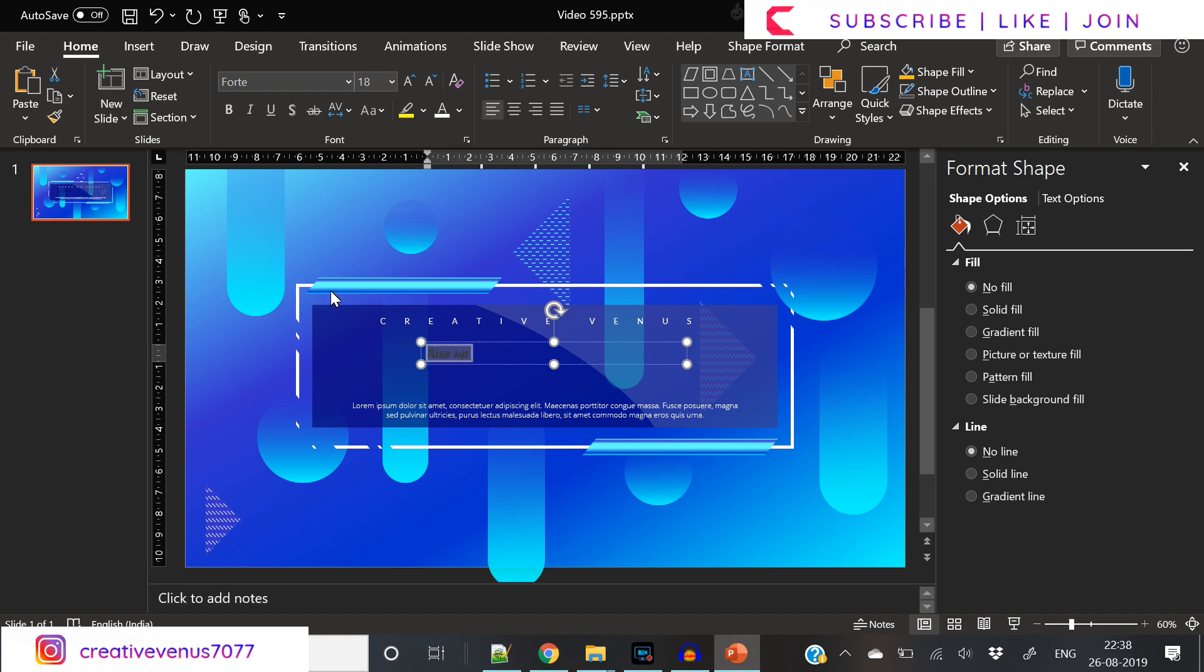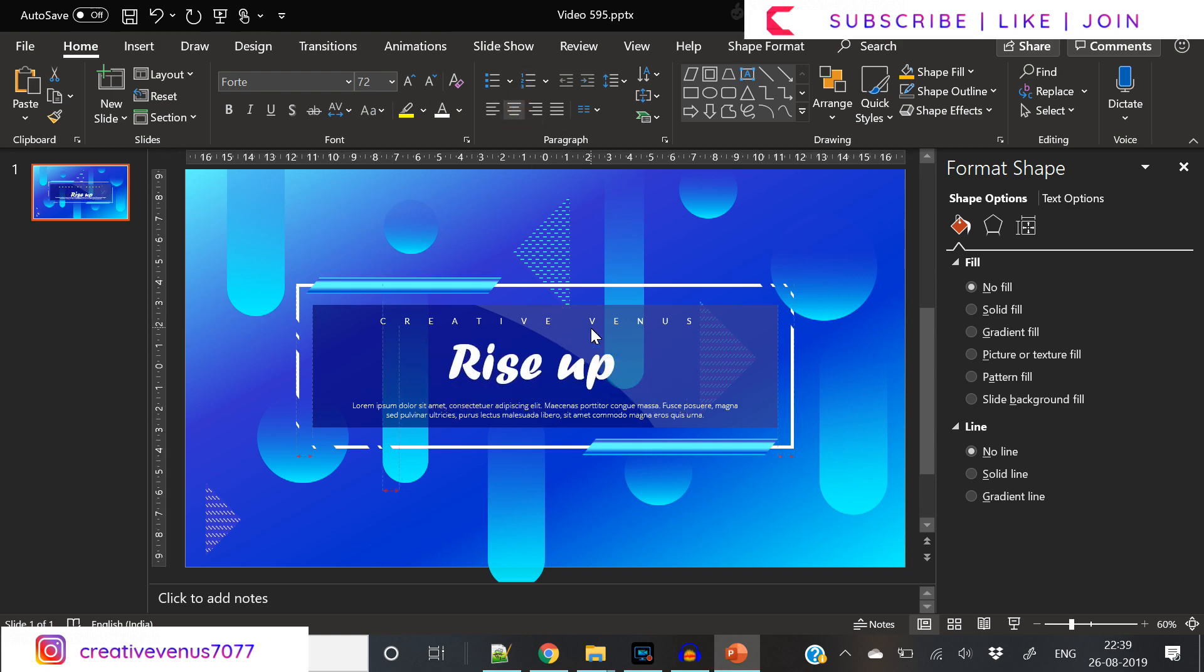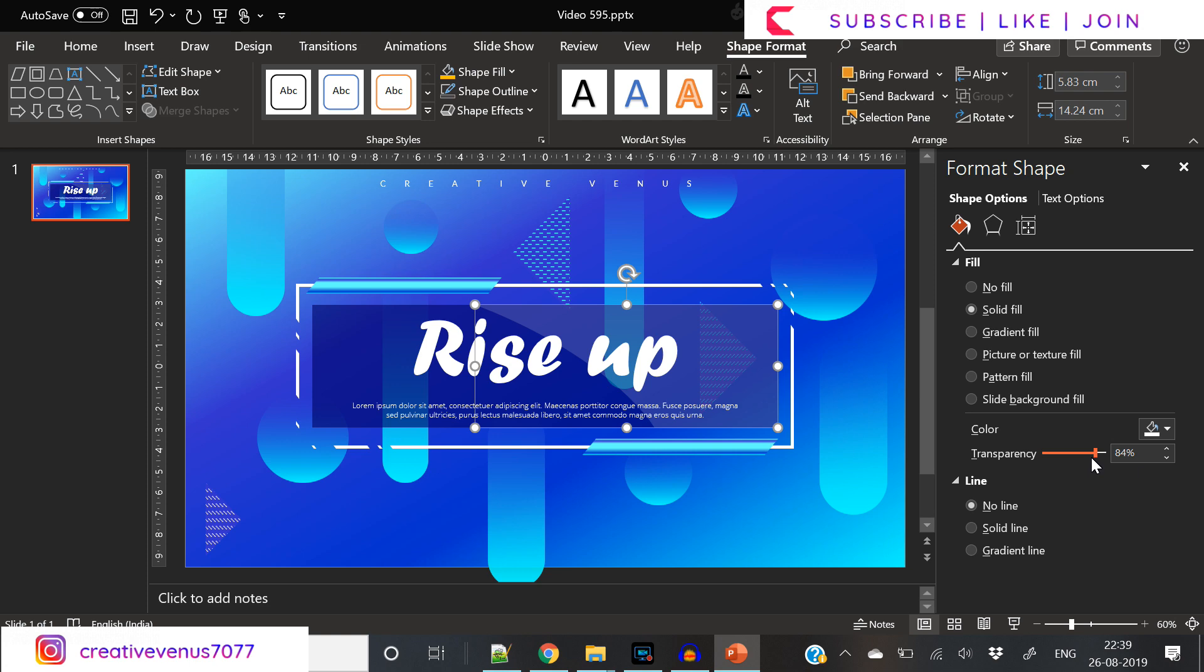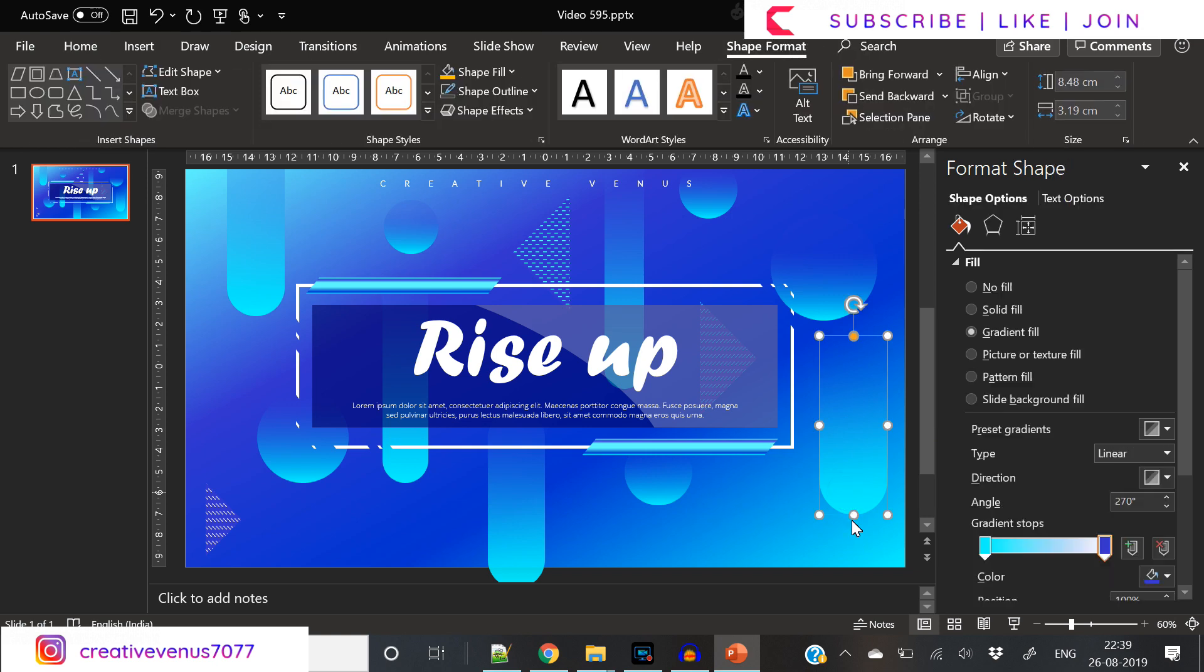I'm using here Forte font and it's a very nice designer font. Let's place it at the center. We have moved the Creative Winners at the top. Let's do one more thing.